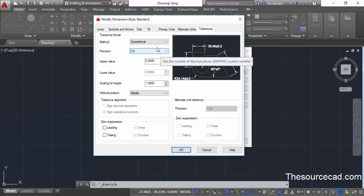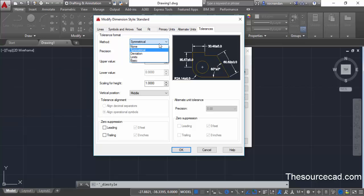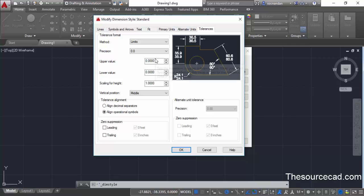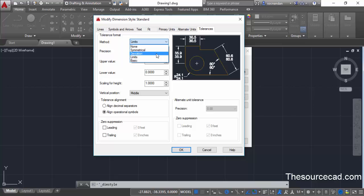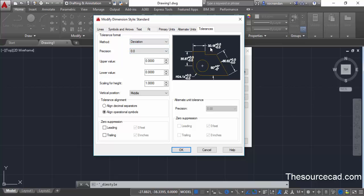Now let's say that we want to add a tolerance value in the form of limits. If we add a limit value then it will show the tolerance within the limits. This will be the upper limit and the lower limit, and if you want to show it as deviation then there will be the base dimension and upper limit and lower limit. You can select whatever type of tolerance you want to add.